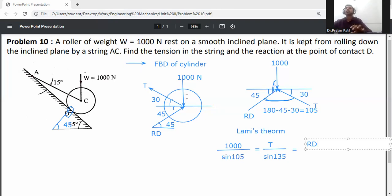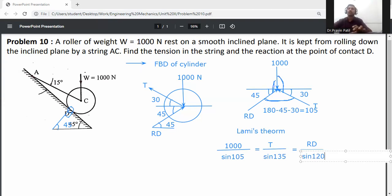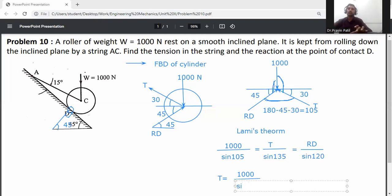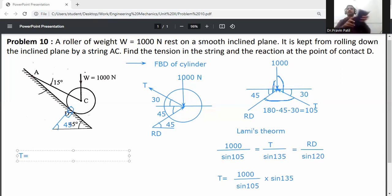Continuing Lami's theorem: Rd divided by sine of the angle between T and 1000, which is 90 plus 30 = 120 degrees, so sine of 120°. To calculate T, equate the first and second terms: T equals 1000 divided by sine of 105° multiplied by sine of 135°.